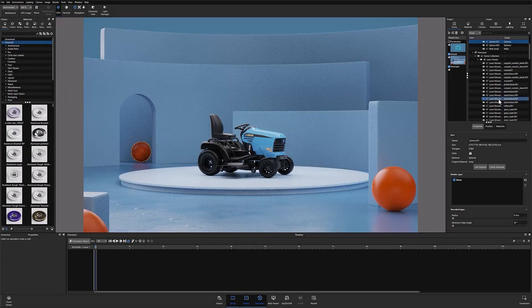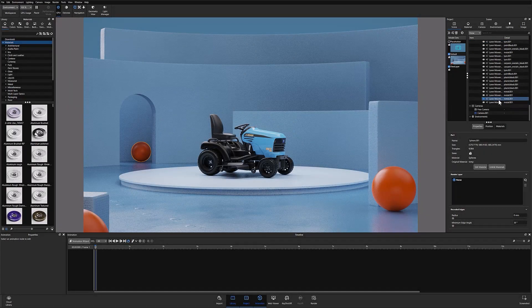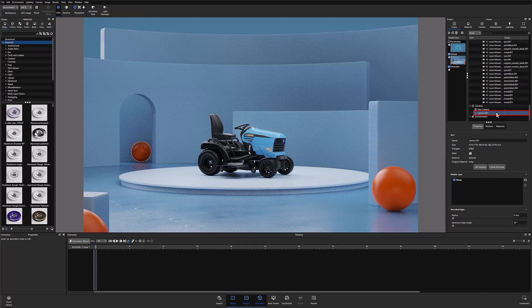You can locate the camera in the scene tree, right click the camera and add a keyframe animation from the flyout menu.